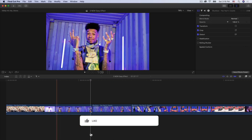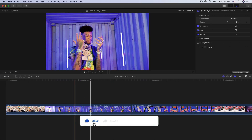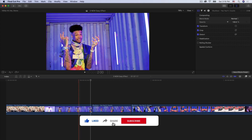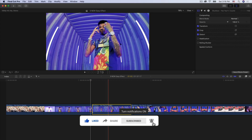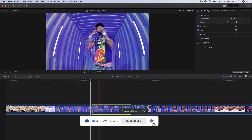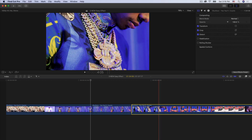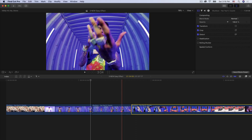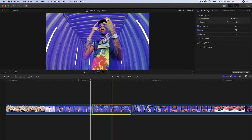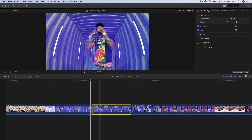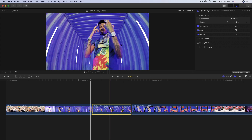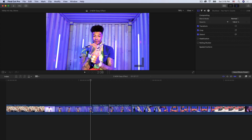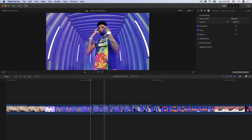So your first clip is going to be this one, then you're going to have a second clip which is this one, and then you're going to have another take which is this clip here. All you have to do is find where you want to cut it. I'm going to cut it around here — press B on the keyboard and click once to split that clip in half.